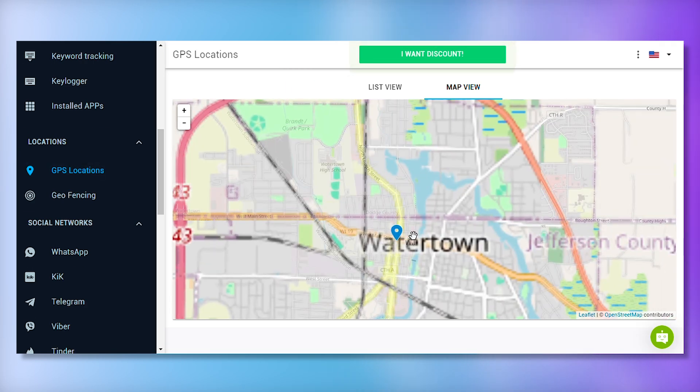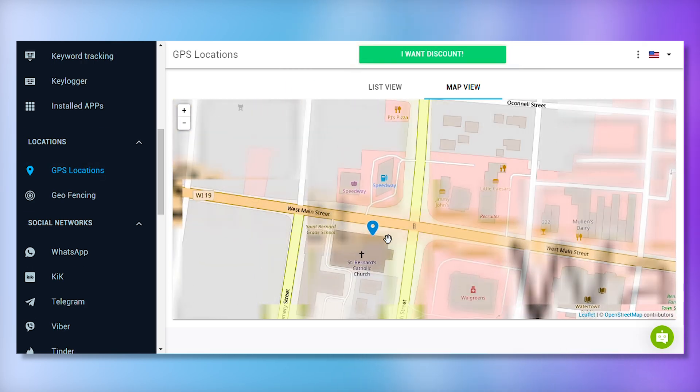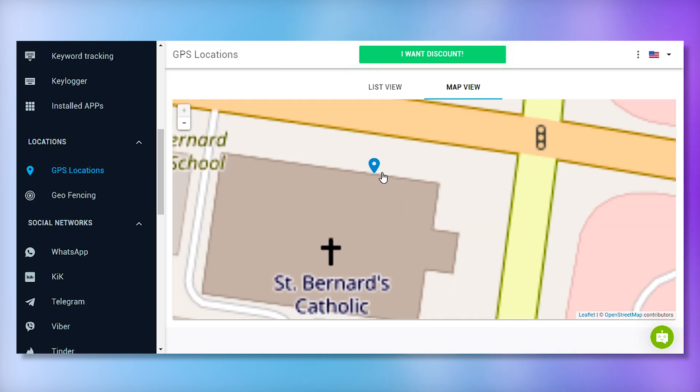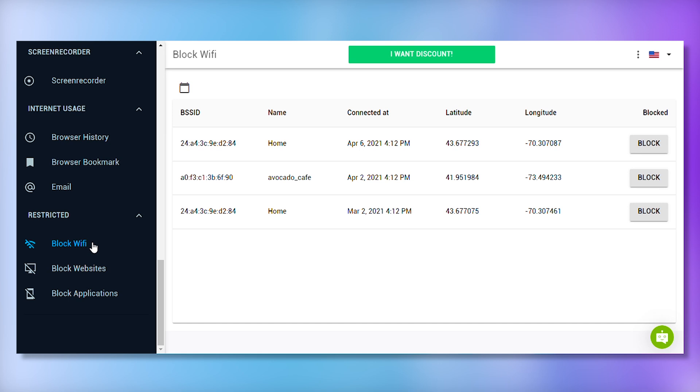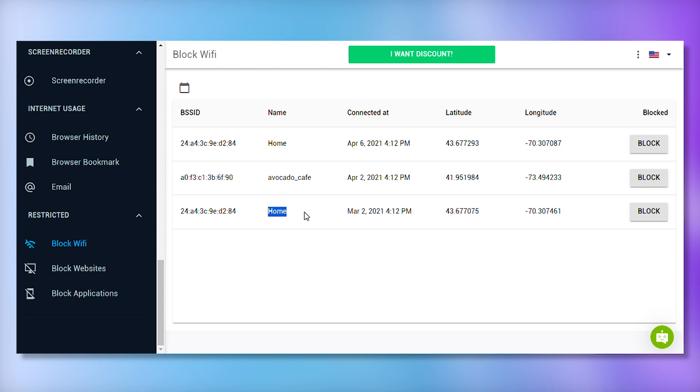Location tracking isn't the only way to know where the target user is. mSpy also tracks the Wi-Fi networks they connect to, providing you with details about the network name, connection duration, and connection date. This feature helps you understand where the user hangs out most often.